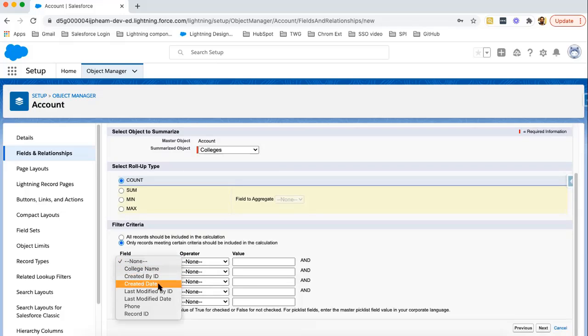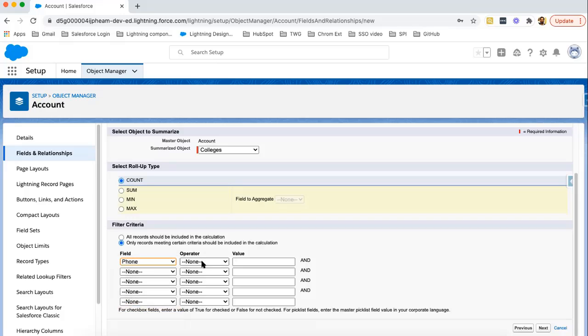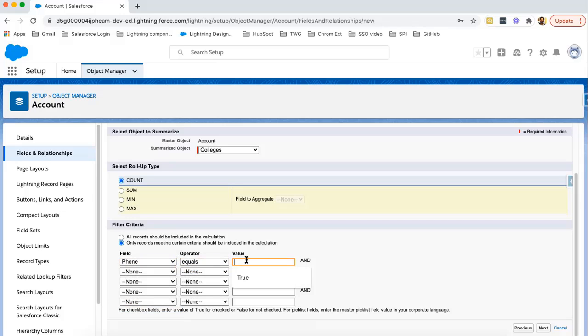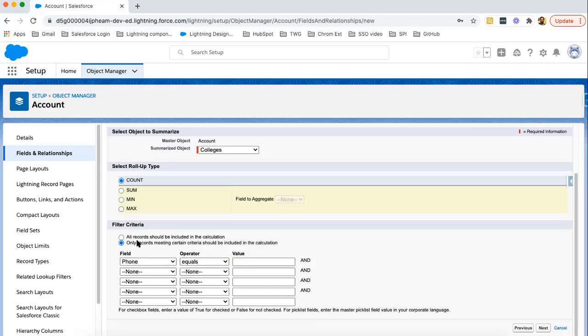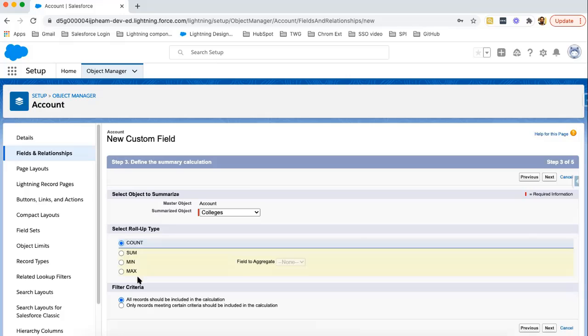Let's say phone equals and then here we can fill a particular value. If that value is equals to this phone field value, those records will be rolled up automatically. Right now I need to count all available records. Next.